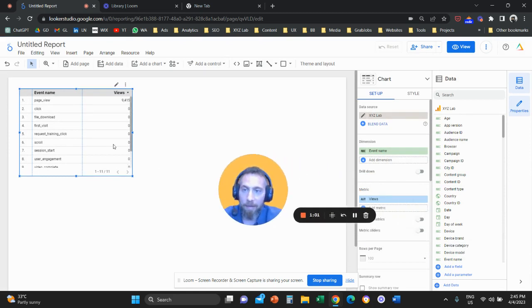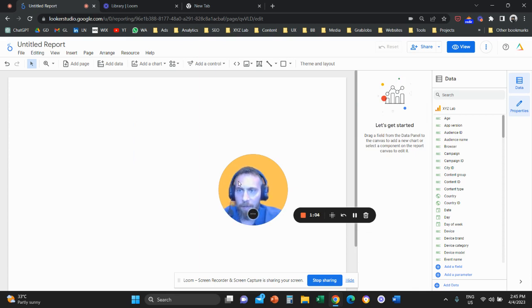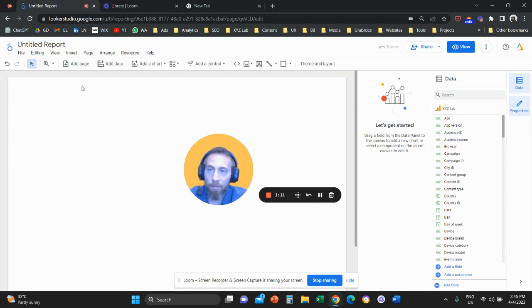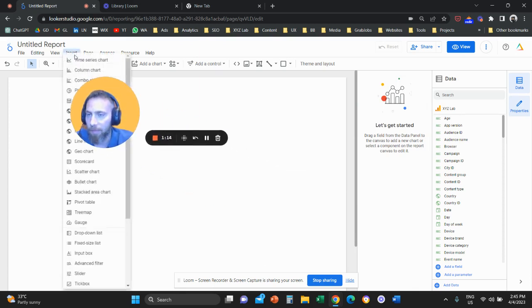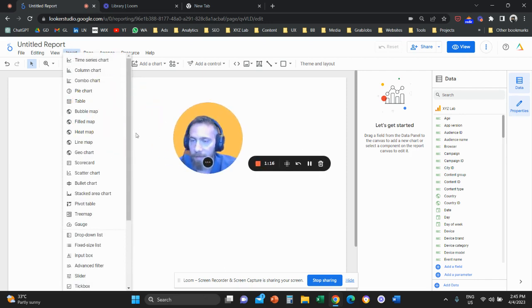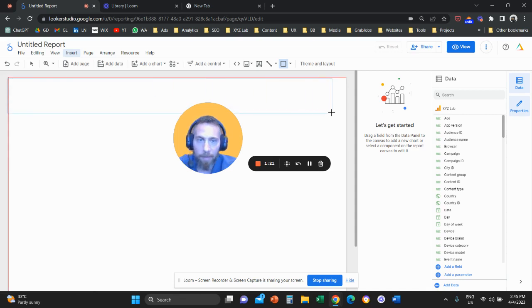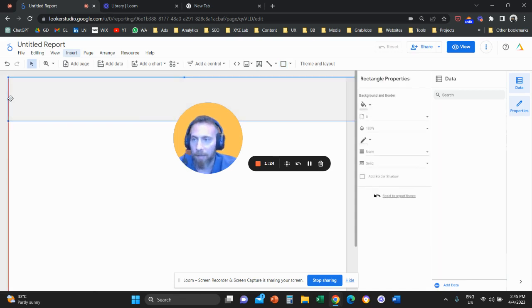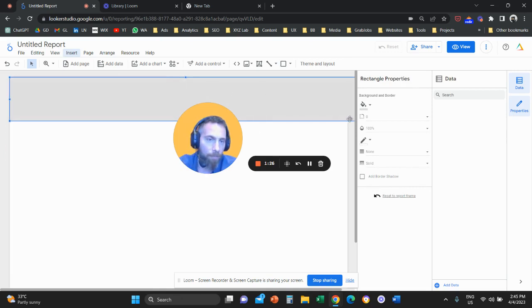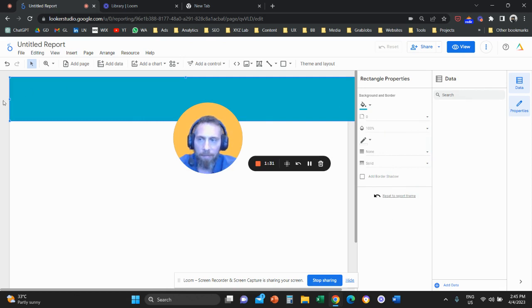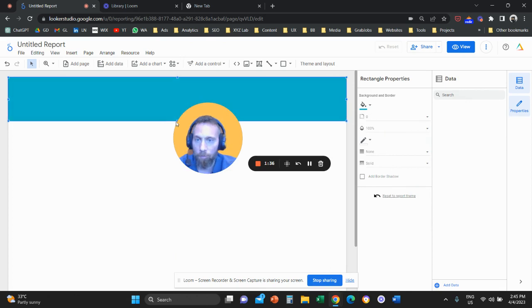We're going to build a report relevant to pages and content performance. First, a few things about Looker Studio to understand how the tool works. On the top menu there is a button that says Insert — click on Insert and let's do some simple things. We're going to add a rectangle here, which is going to be the header of our report, and customize it from the right-hand side. I'm going to make it green and a little bit smaller.